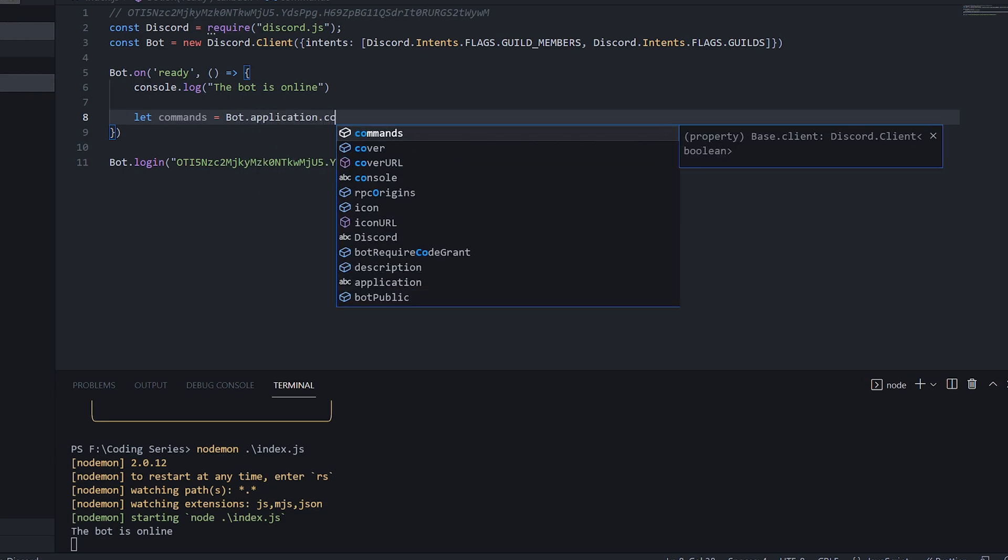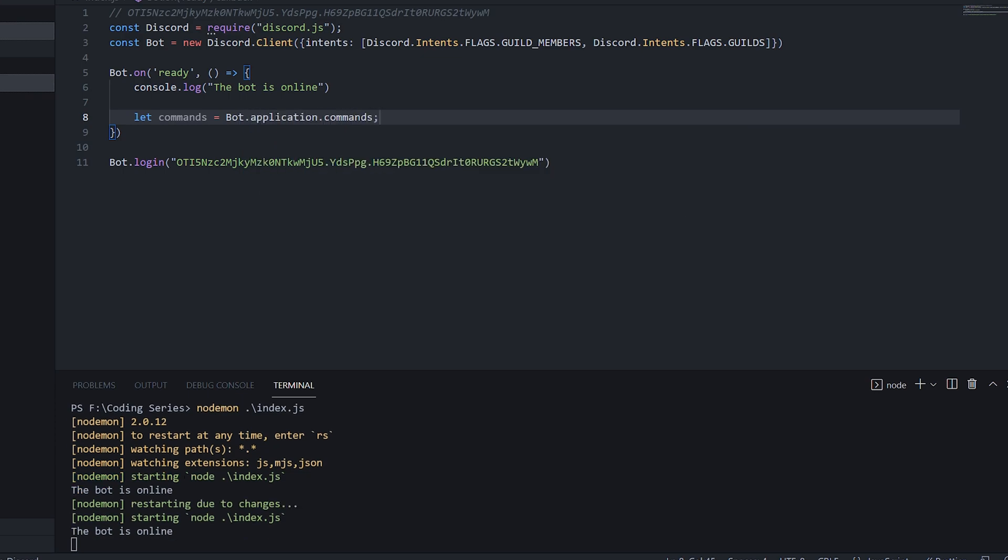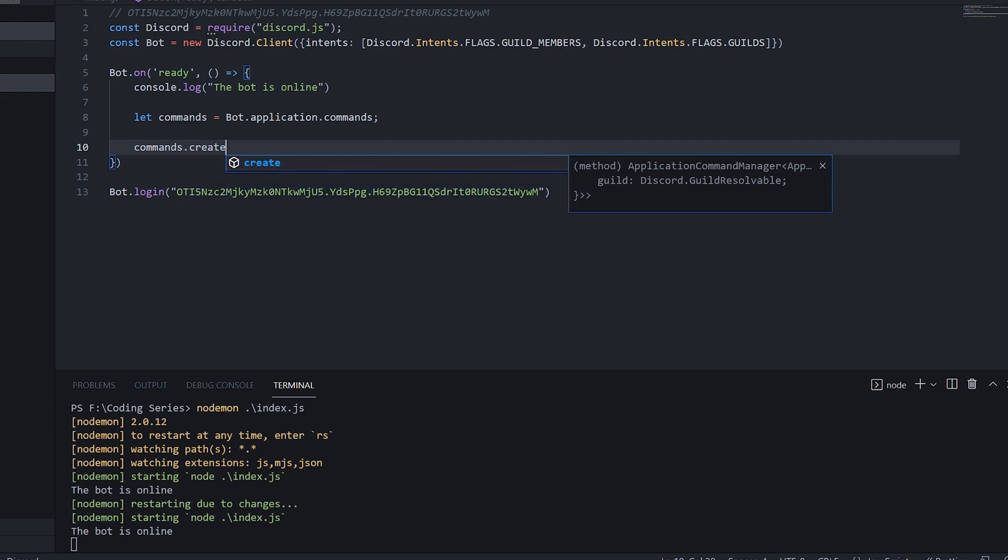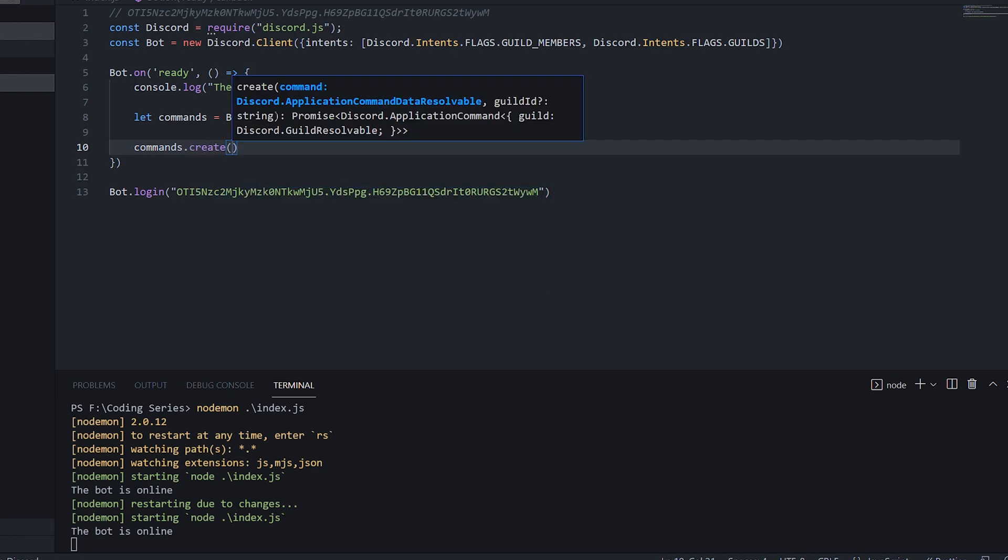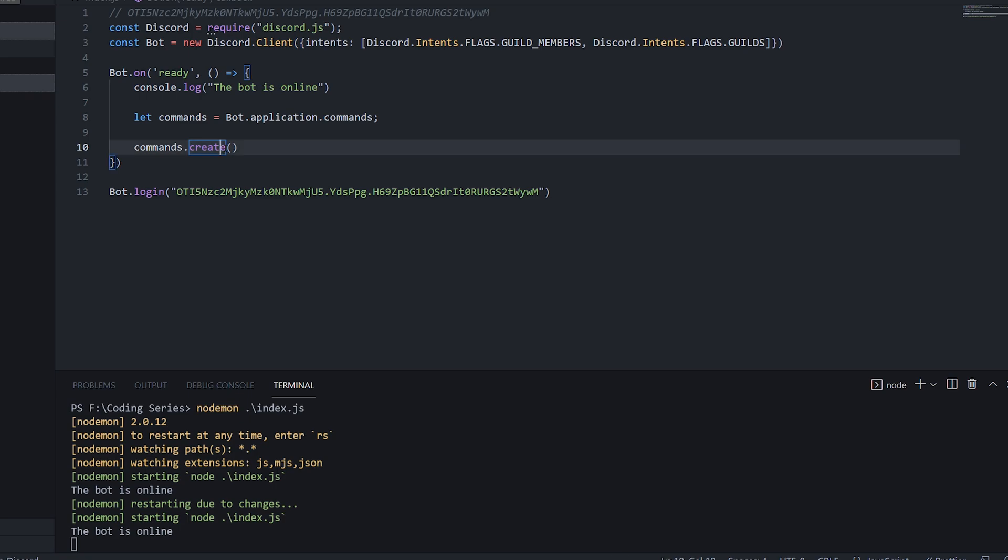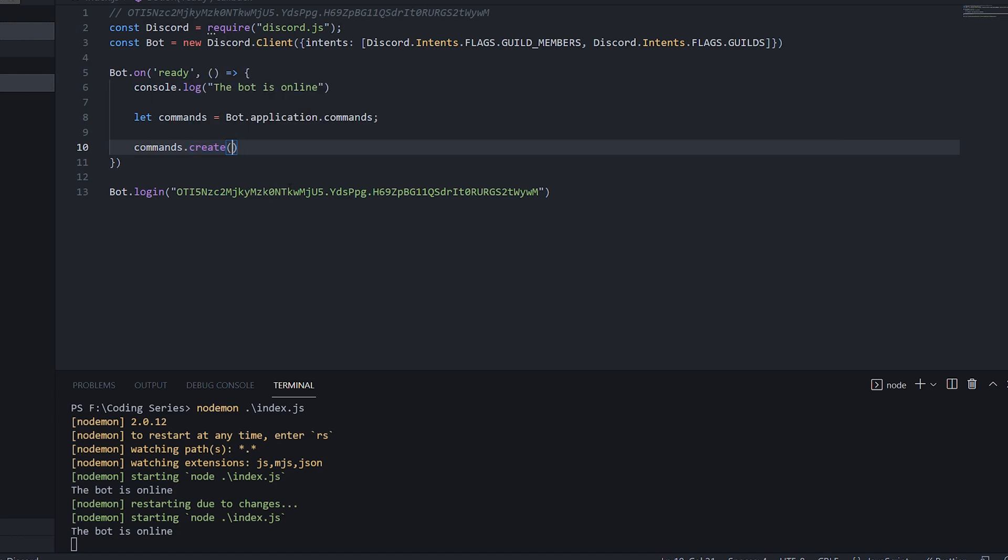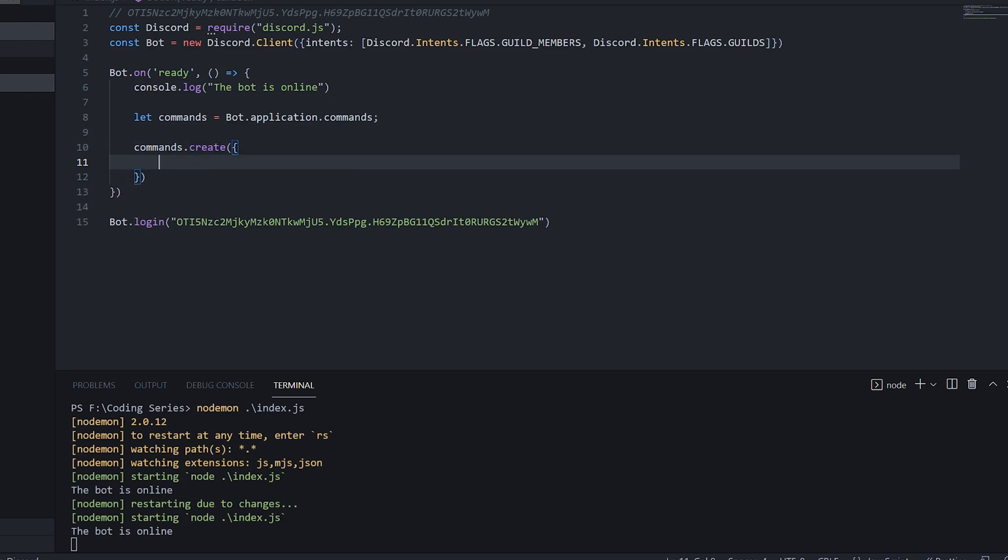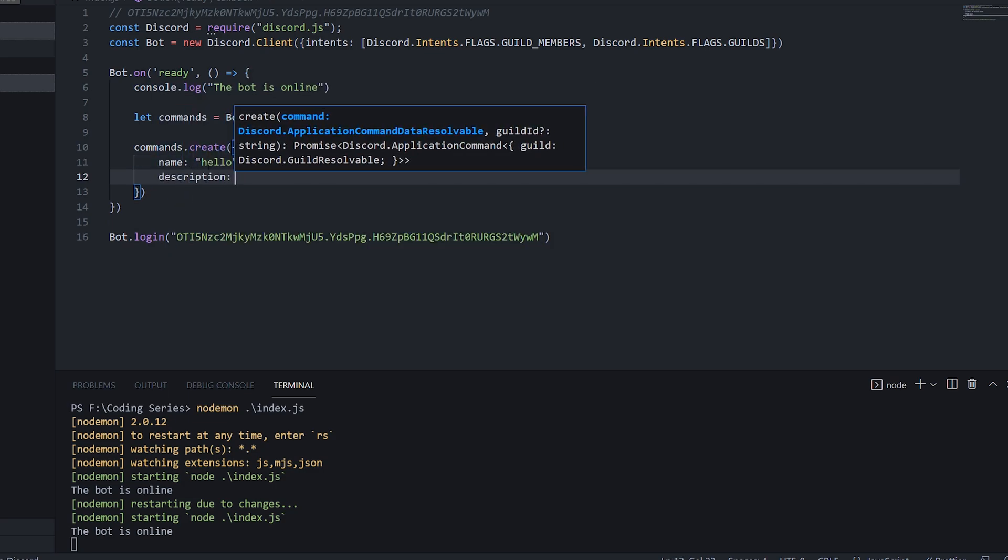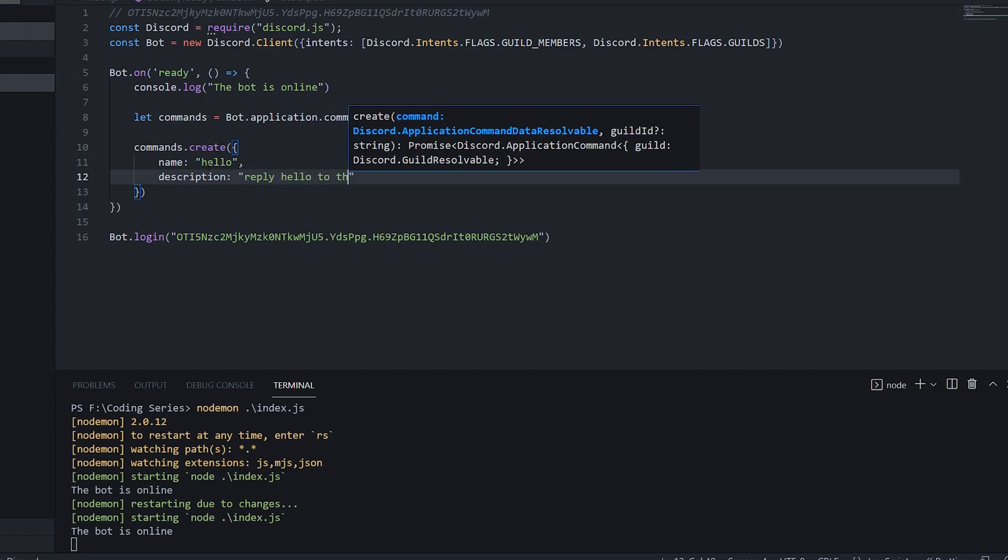So the first thing that we want to do is run let commands equal bot.application.commands. So what this is doing is getting the registered commands with our bot, and we're going to want to create a new command. So we're going to do commands.create. And inside the object, we're going to put a name. So let's call it hello. And we're going to put a description. And let's just call the description reply hello to the user.